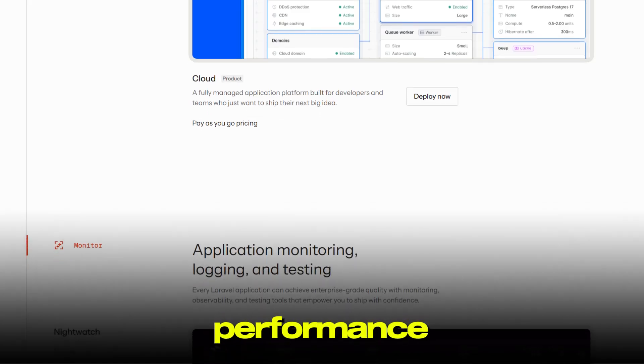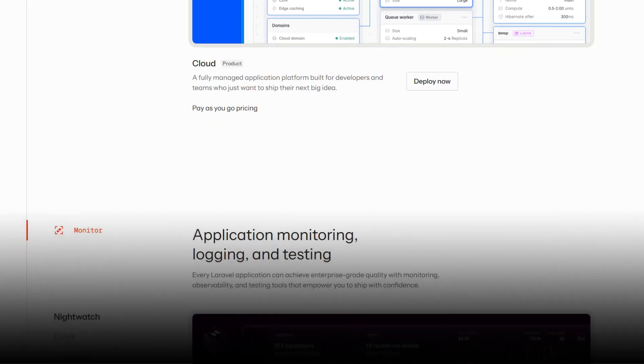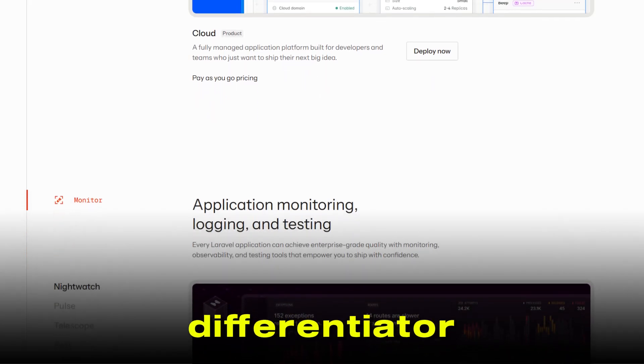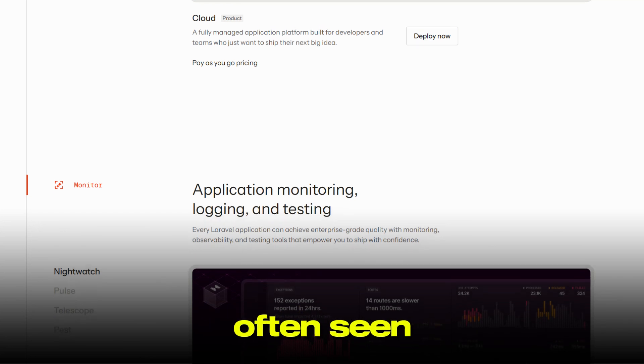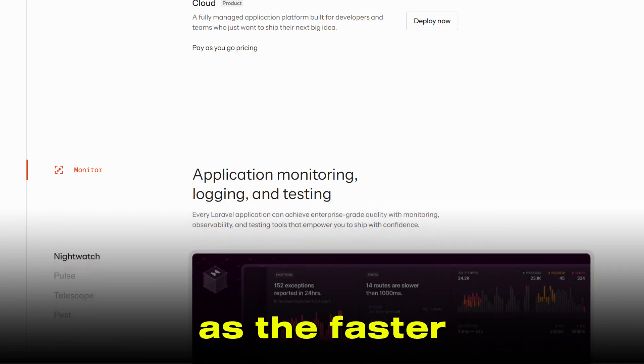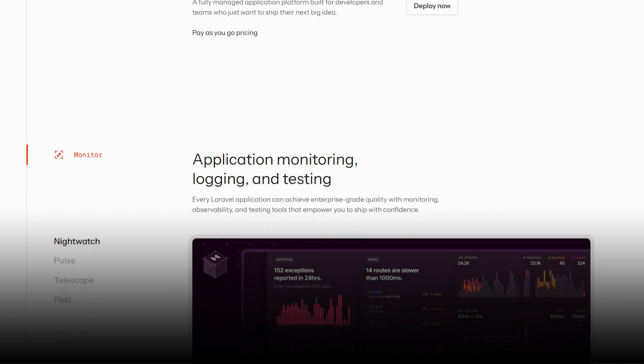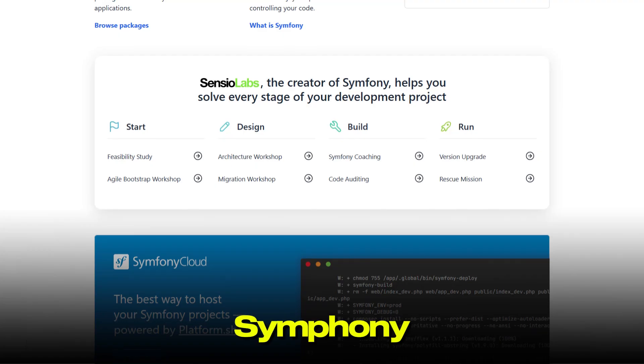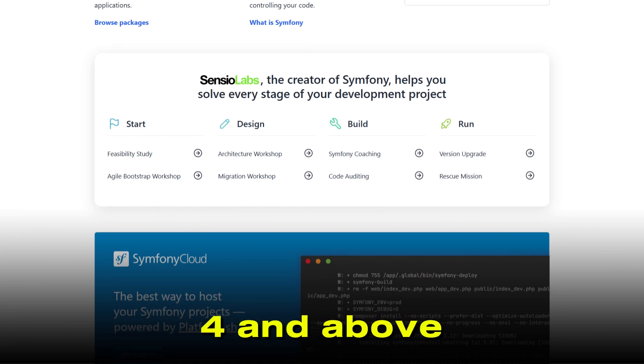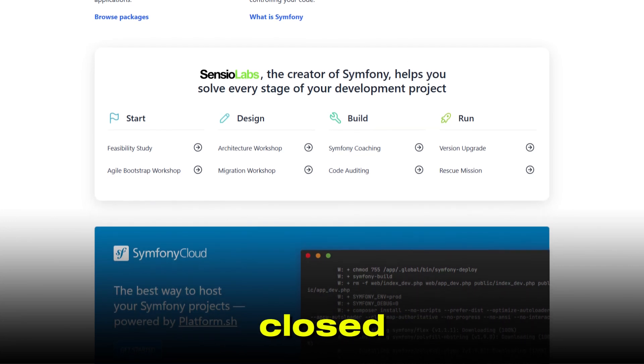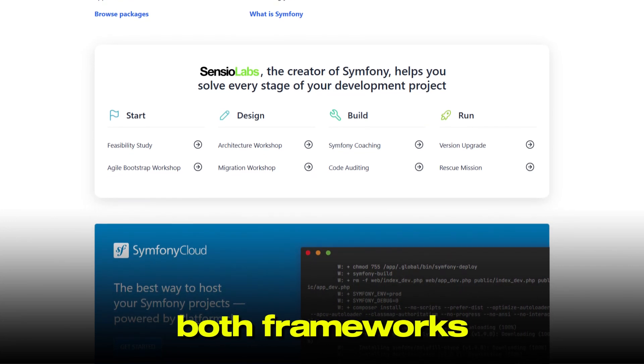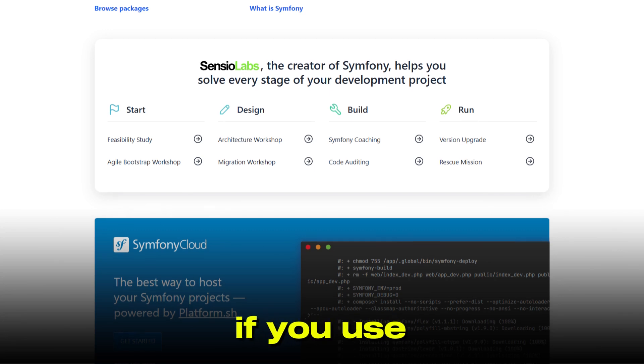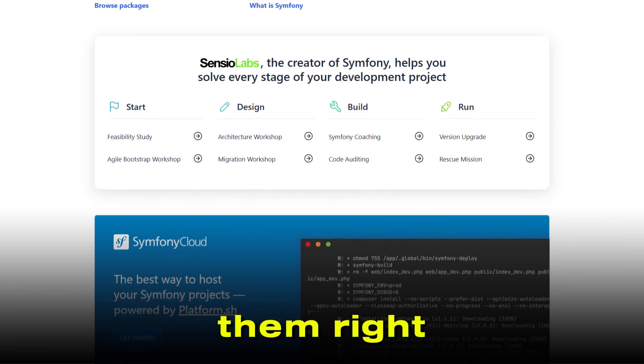How about performance? This used to be a big differentiator, with Laravel often seen as the faster option. But with the latest versions, Symfony 4 and above, the gap has pretty much closed. Both frameworks are fast and efficient if you use them right.